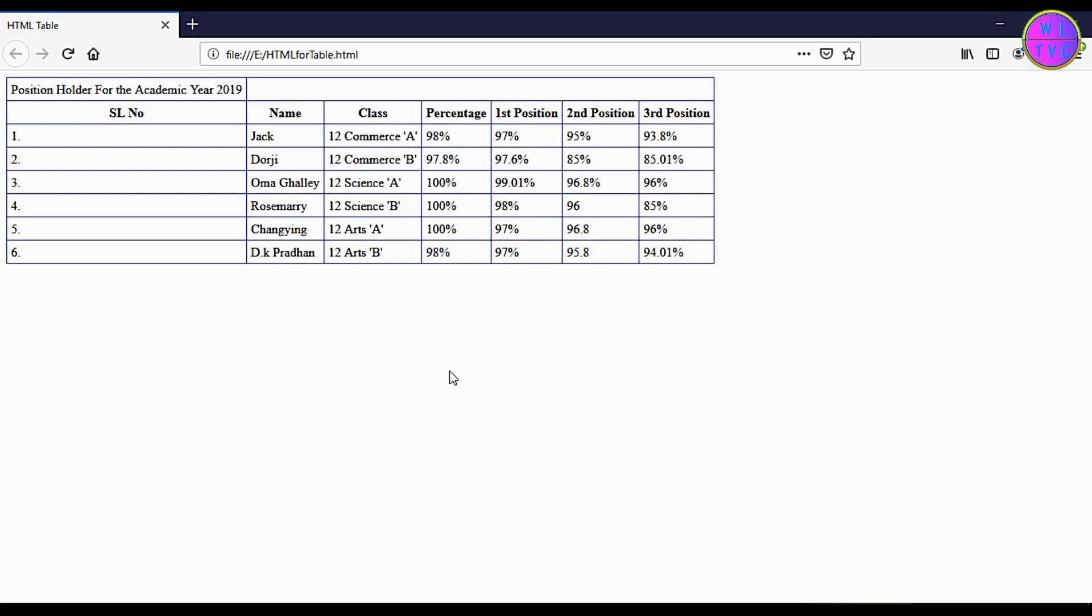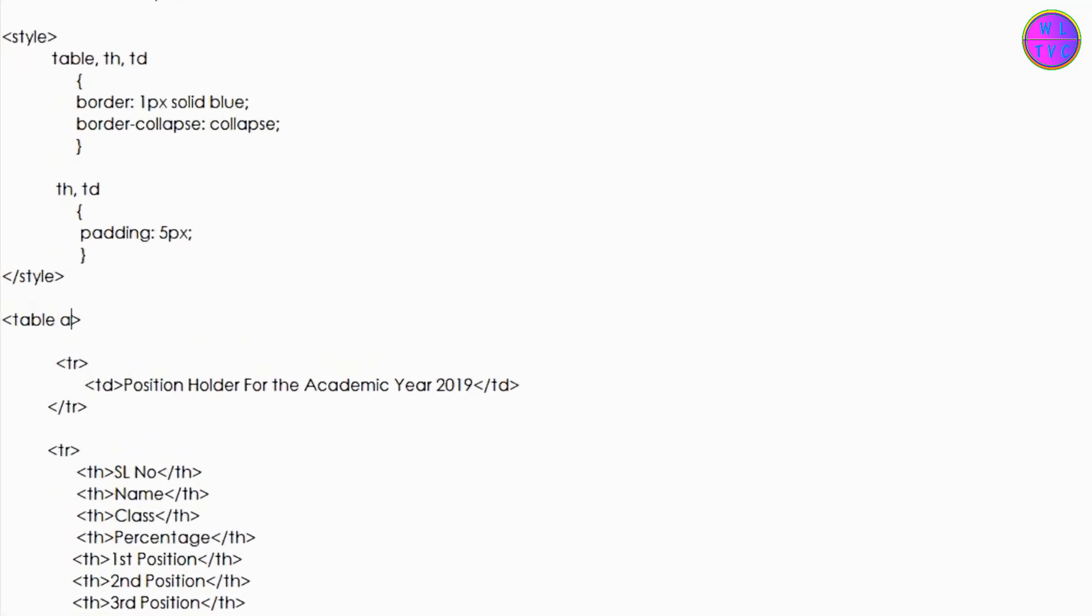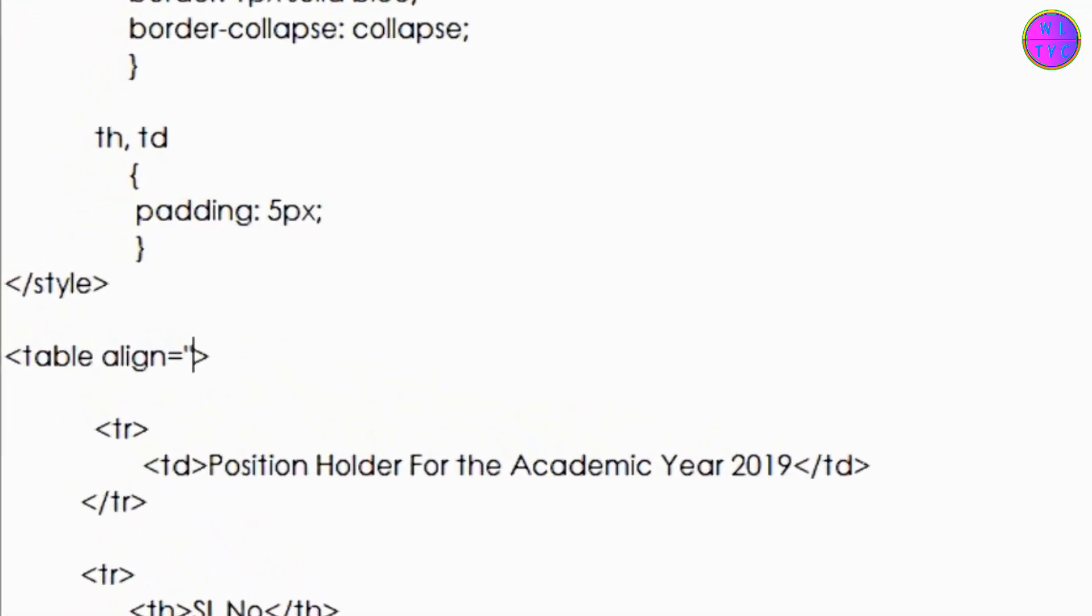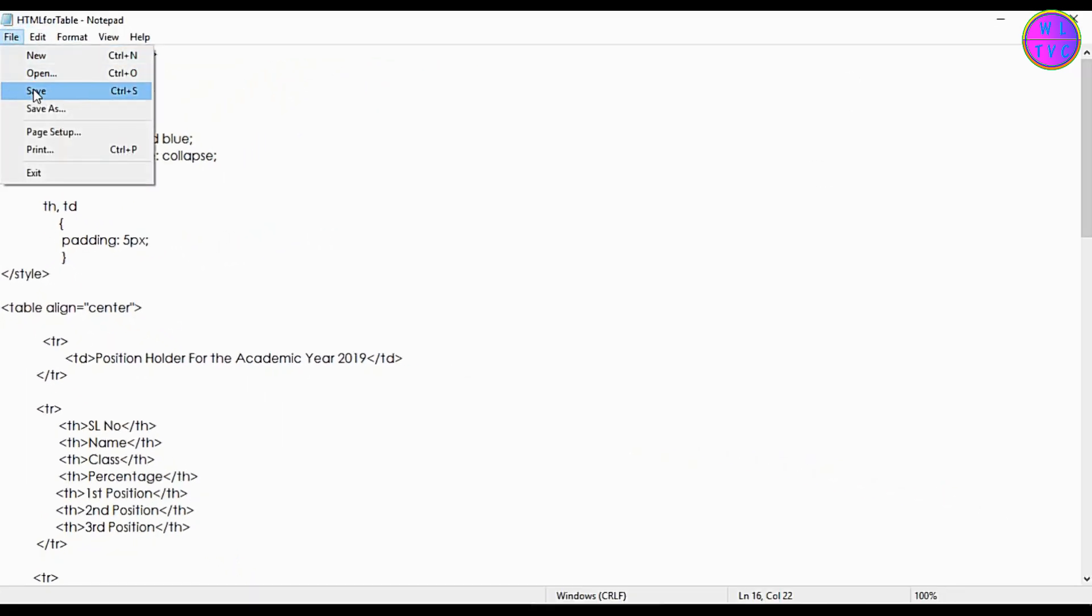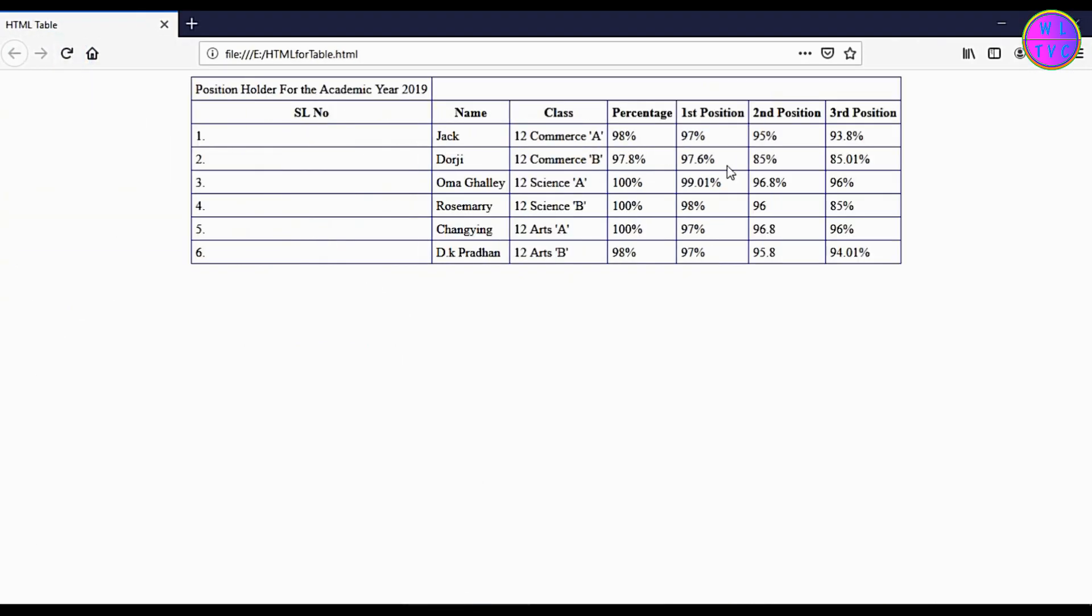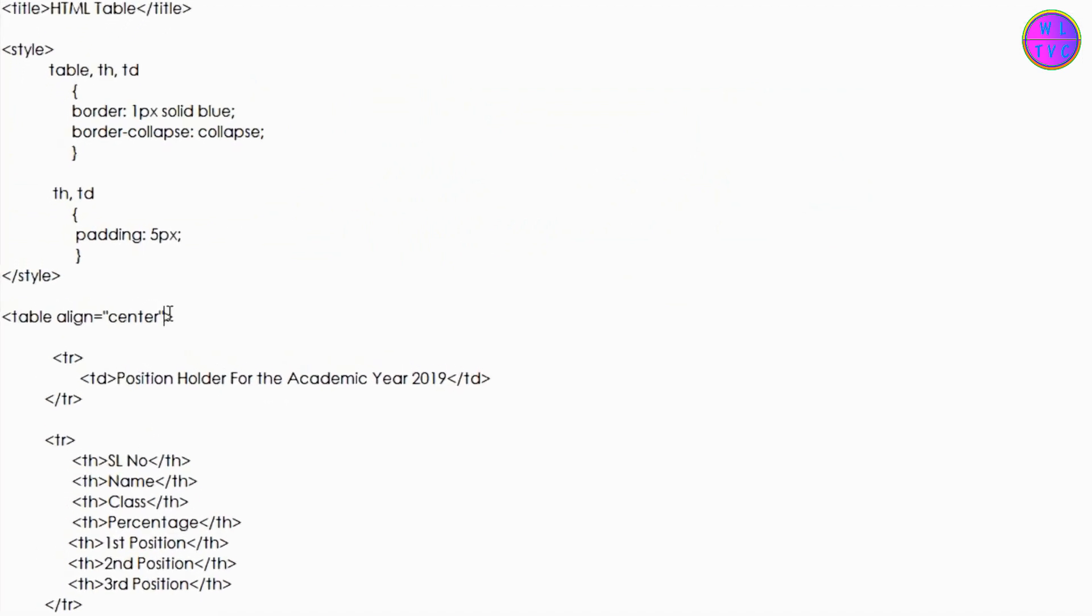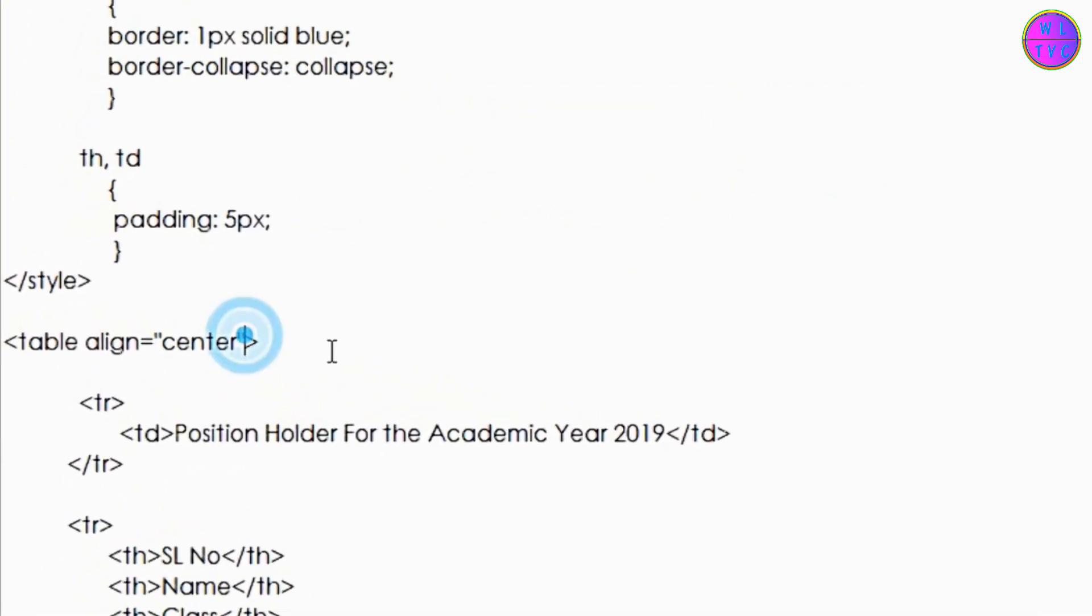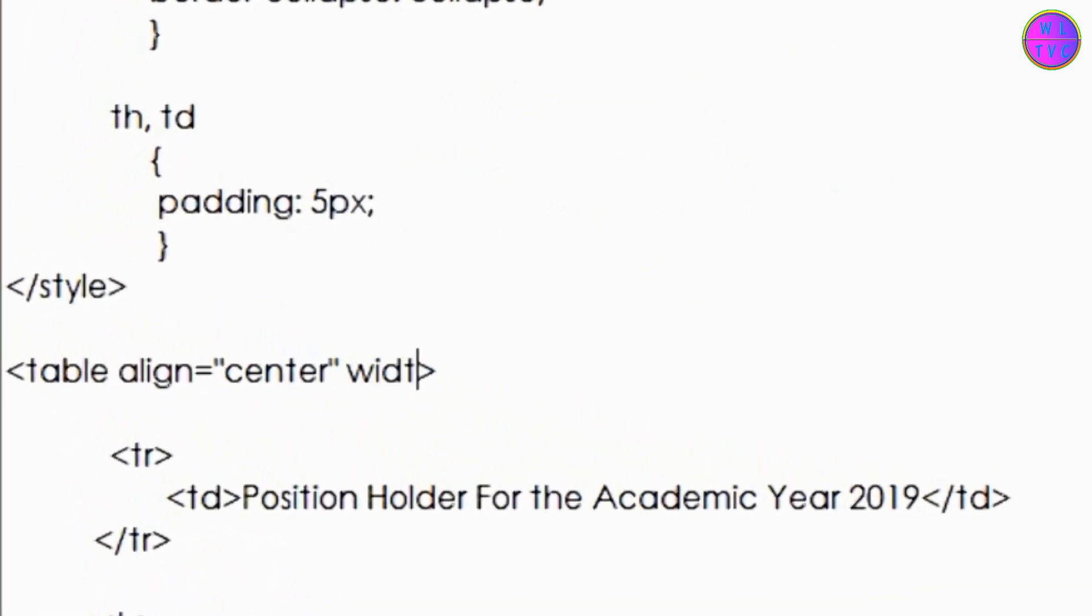Let's bring this table to center. For the table width, let's say 80%.